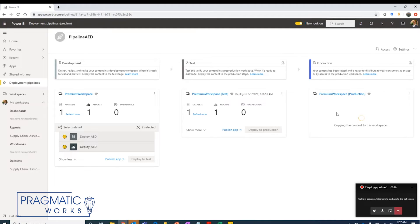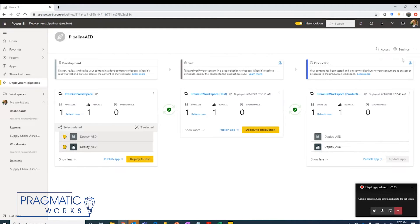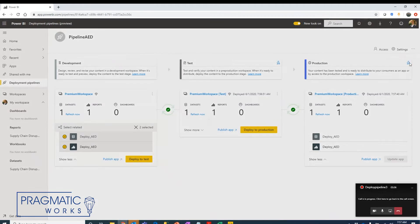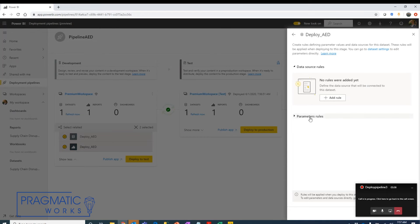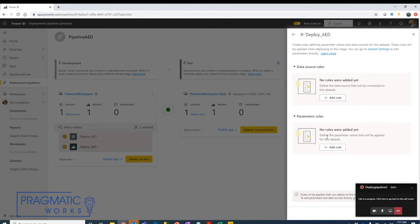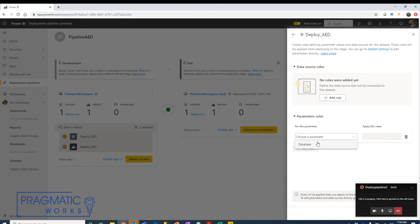This is probably a very important step that you shouldn't just do so willy-nilly as I'm doing here, but what I want to show and demonstrate is how to set a parameter rule so that we can switch our source database from the development database to the production database. Under here we have parameter rules and we're going to choose that parameter. It's called database and here we see the original value.